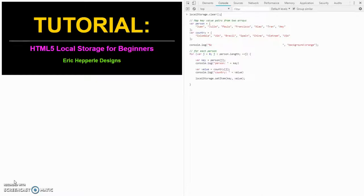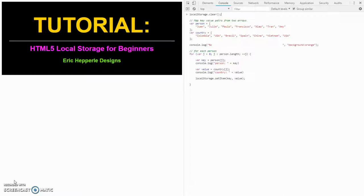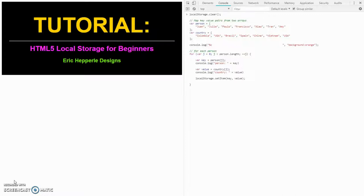When HTML5 first came out several years ago, interviewers had fun testing coders by asking questions about the new HTML5 features. Many developers quickly became aware of basic, easy-to-use features like the video and audio tags. However, several more advanced features were known only to a dedicated few. Two of those more advanced HTML5 features are local storage and session storage, both closely related.